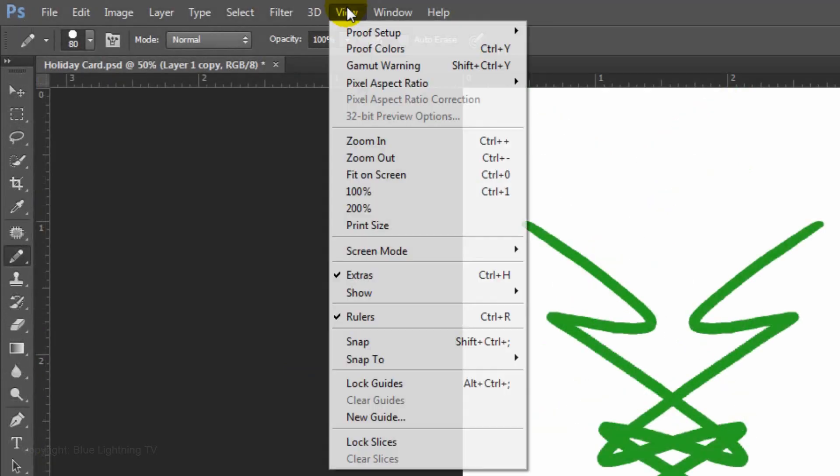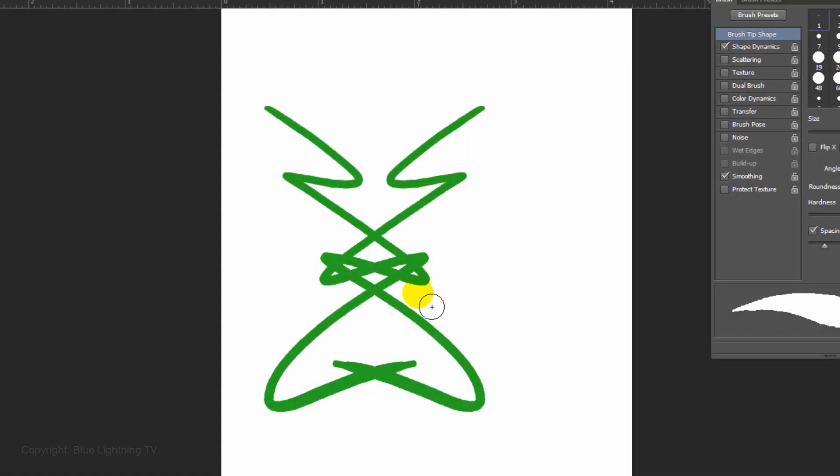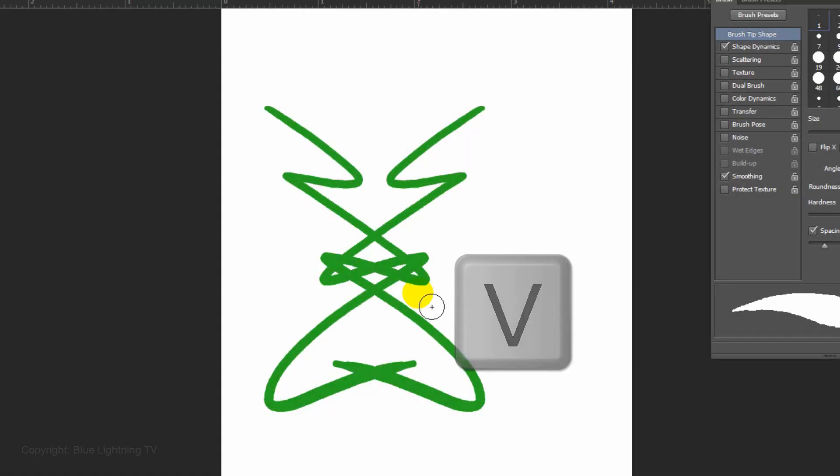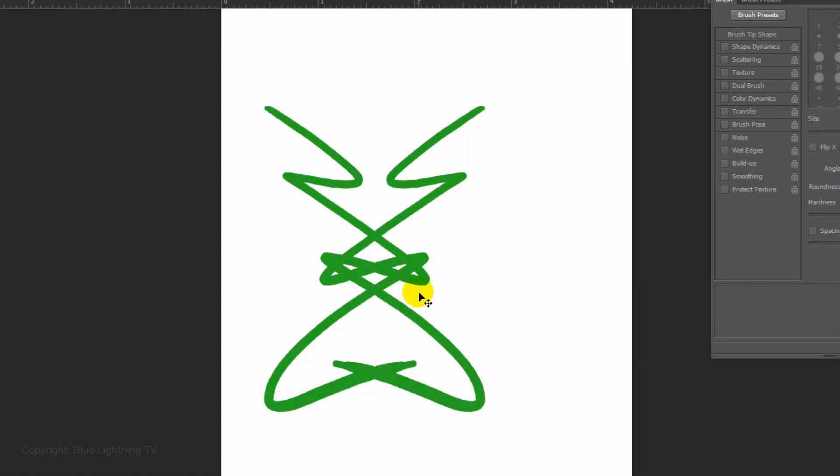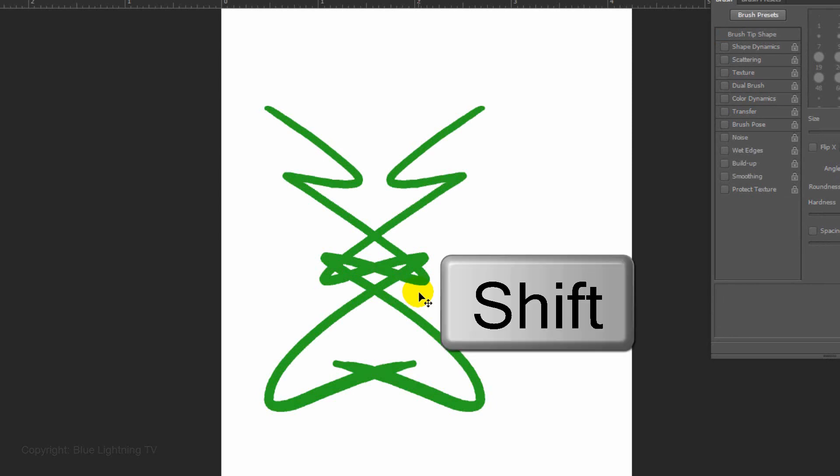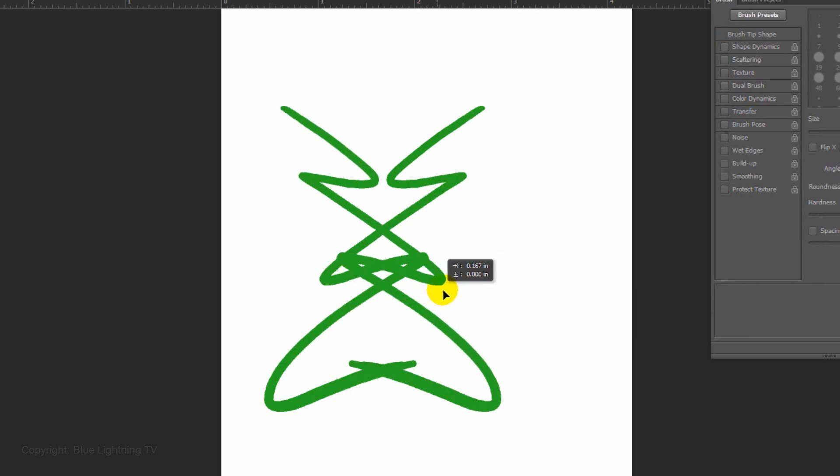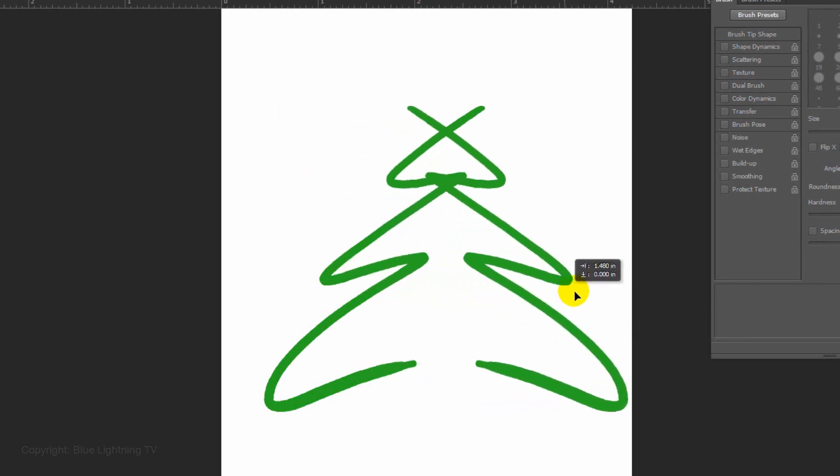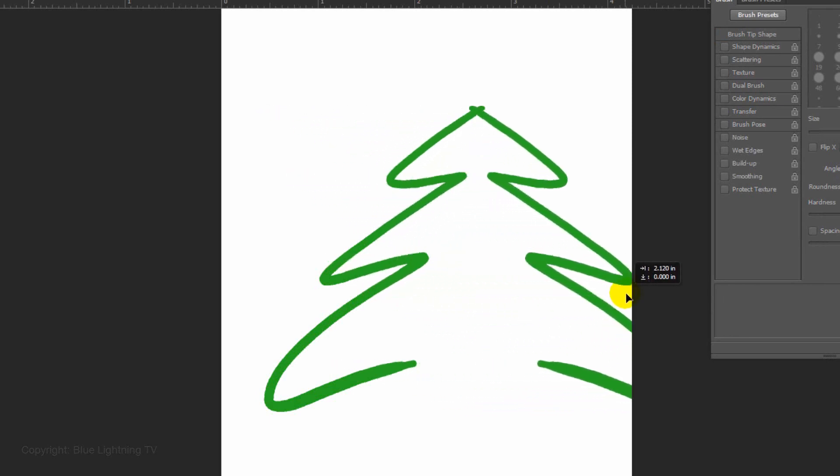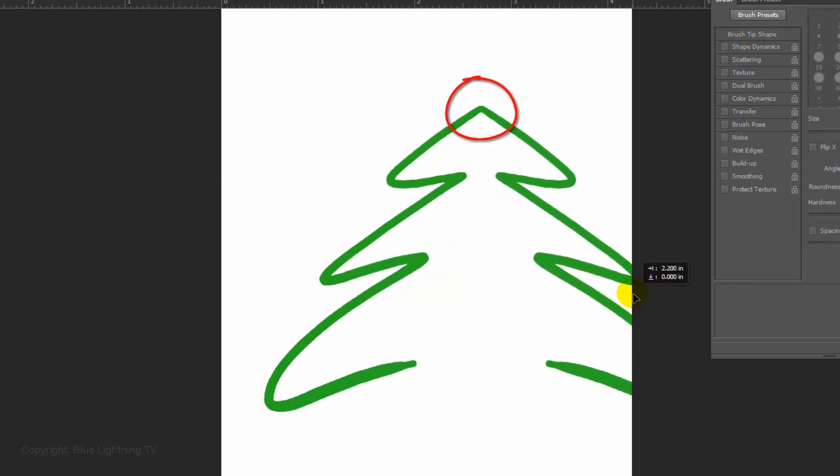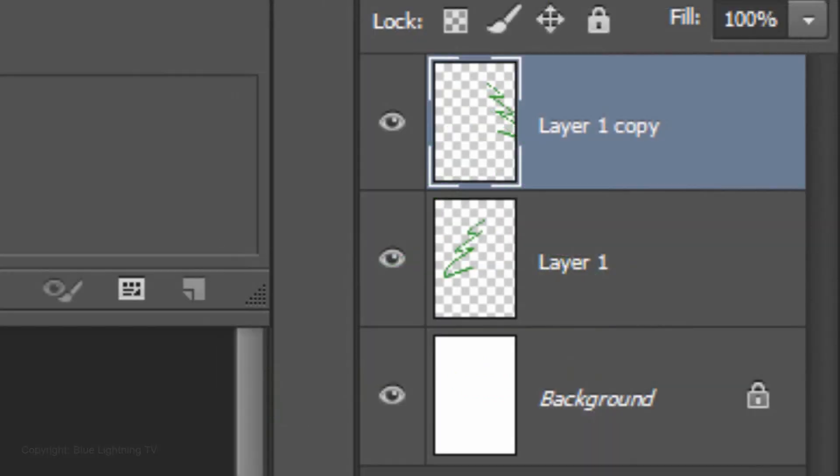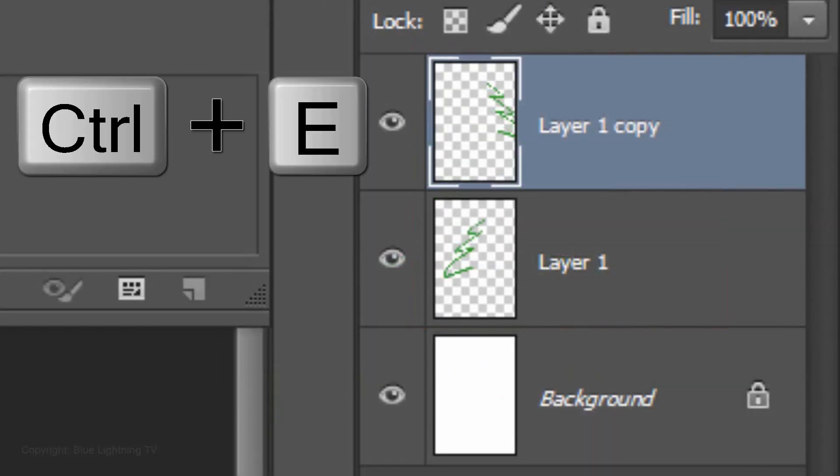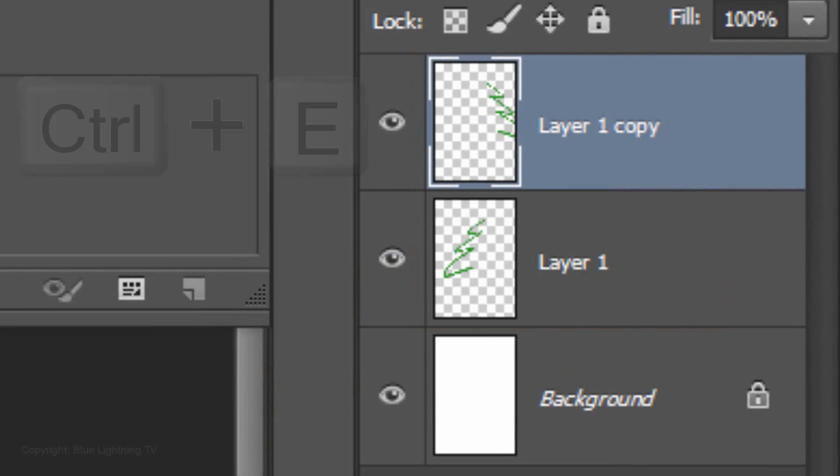Go to View and make sure Snap is not checked. If it is, simply click on it. Press V to open your Move Tool and press and hold Shift as you drag the right half of the tree to the right until the top of the trees meet. Merge these layers into one by pressing Ctrl or Cmd E.